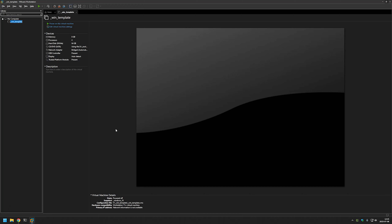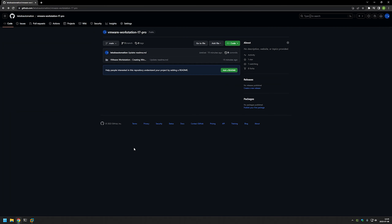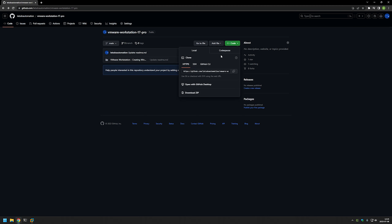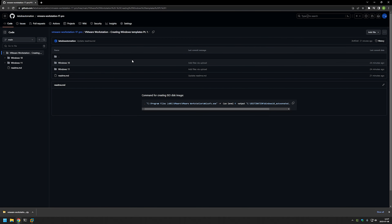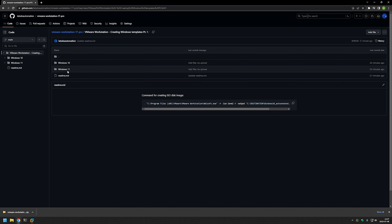To download the necessary files, I will go to my GitHub, click on code and download zip. Let's also go inside and see what's there. As you can see here, there is a command that you will need to create the ISO files.